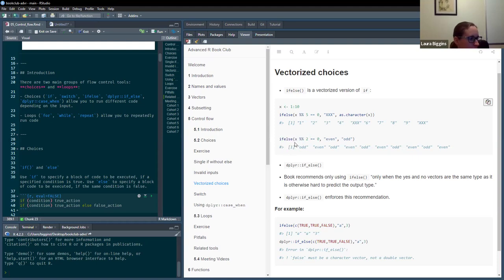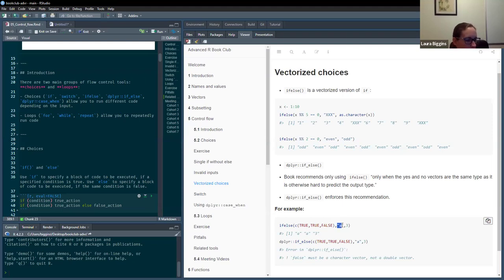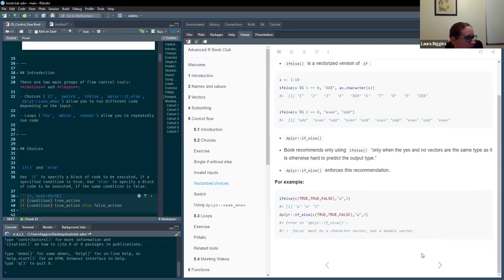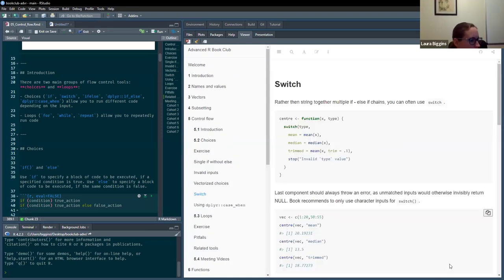This is the base R version of ifelse, which allows you to provide different types of values for the true and false — for example, returning 'a' if true and 3 if false. The dplyr version, if_else, is much stricter and requires the same type for true and false values. I'm not sure there's ever any reason to use base ifelse — we'd just stick with dplyr.